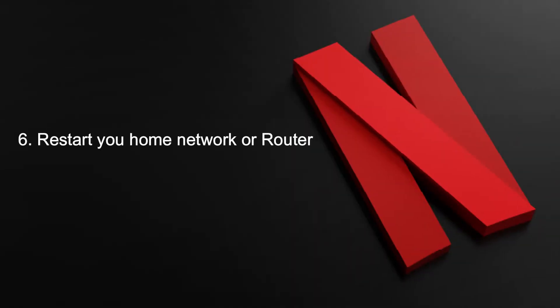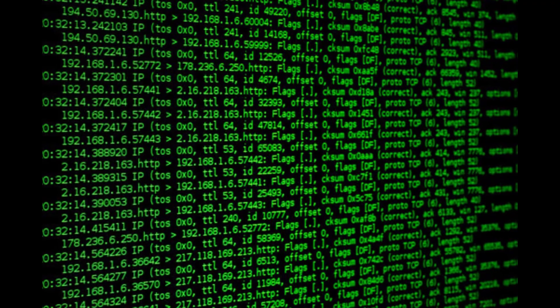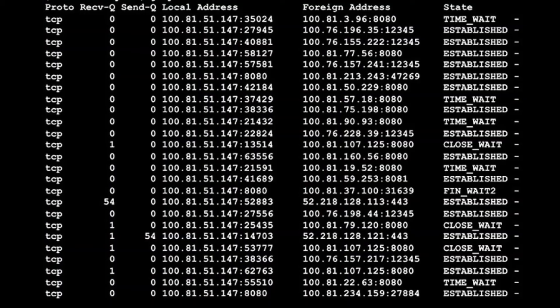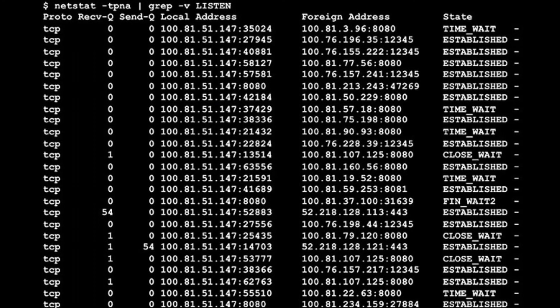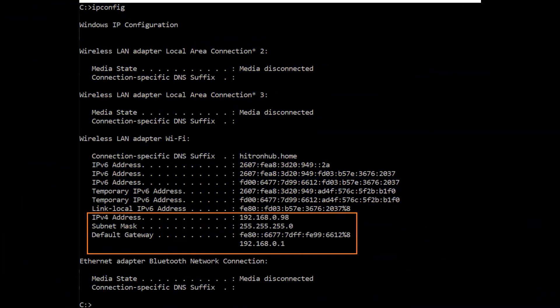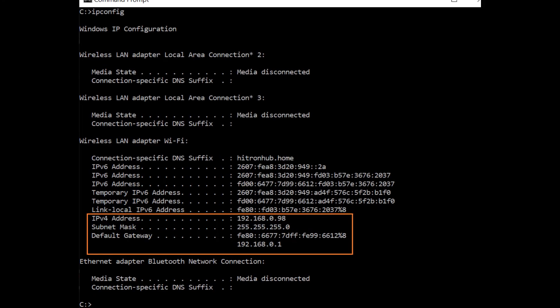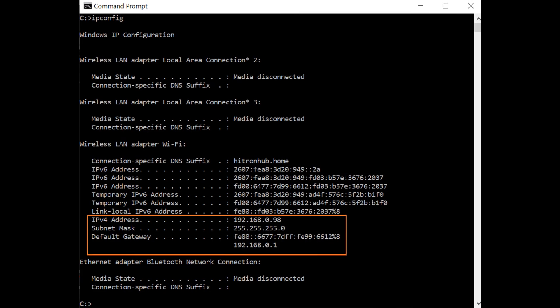Fix 6: Restart your home network or router. If you've gone through all the above steps and are still having trouble, you may not be dealing with a server issue. This type of problem can occur when your ISP assigns a dynamic IP address from a pool that Netflix doesn't accept — the IP address you get assigned might be blocked or blacklisted by Netflix. You can try refreshing your TCP and IP connection or assign a new IP address by using a VPN service.